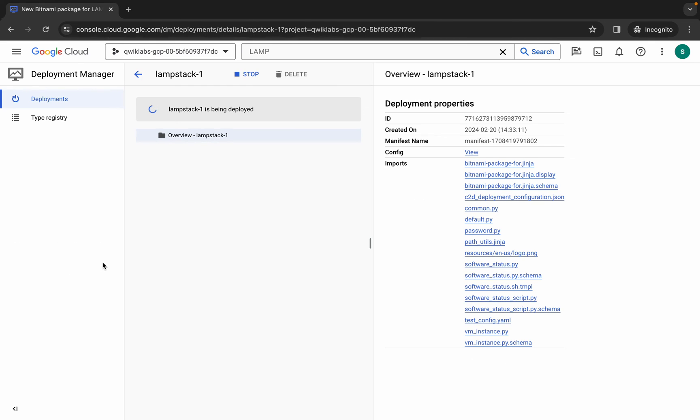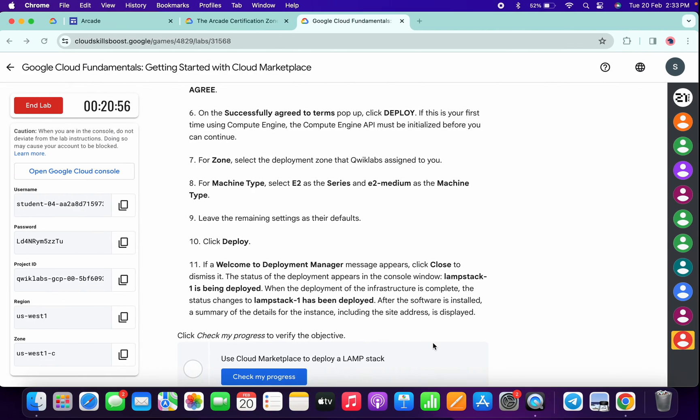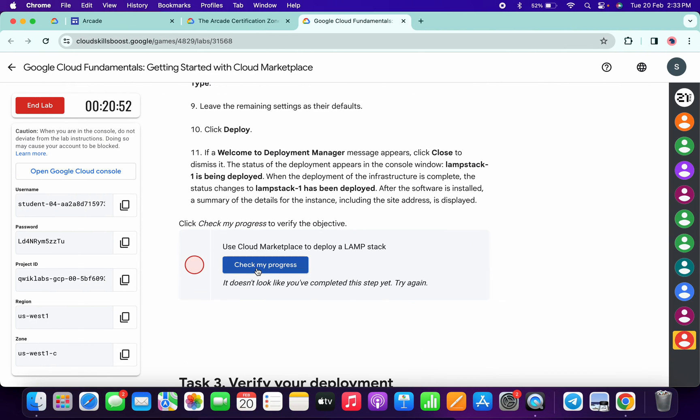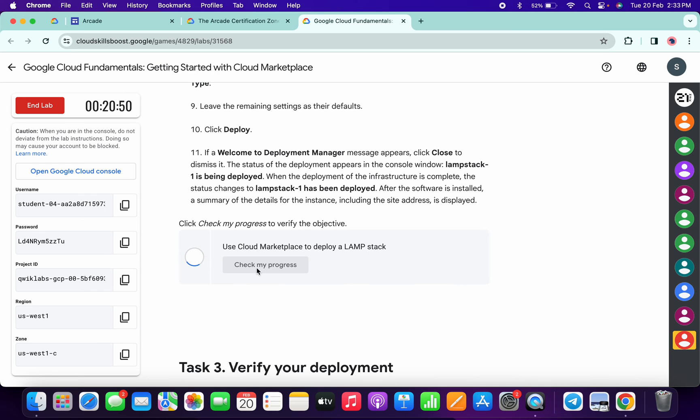Now if you come back and click on Check My Progress, you will get a green tick without any issue. If you don't get a green tick, simply wait for a couple of minutes.